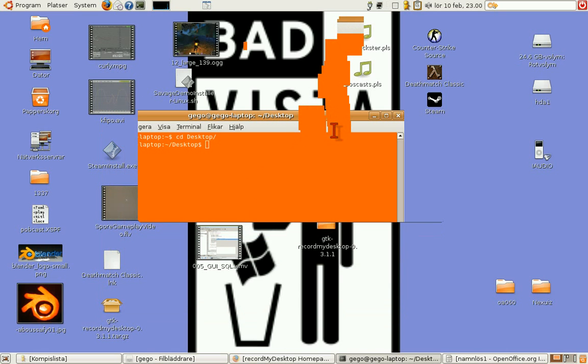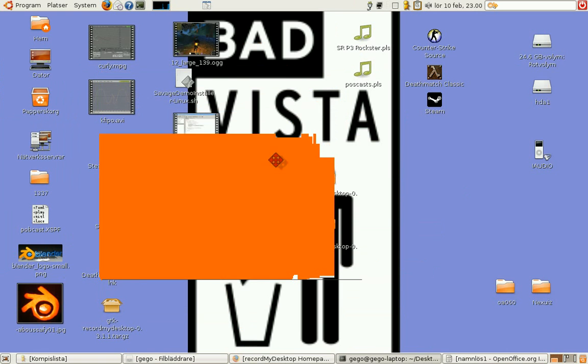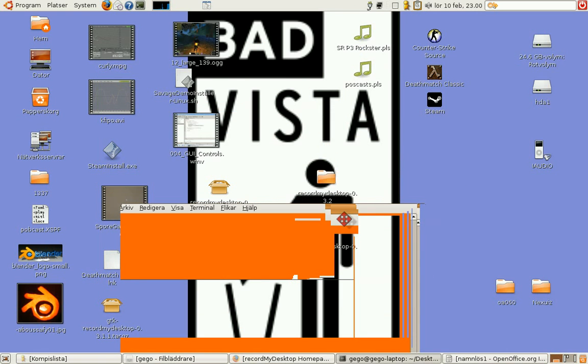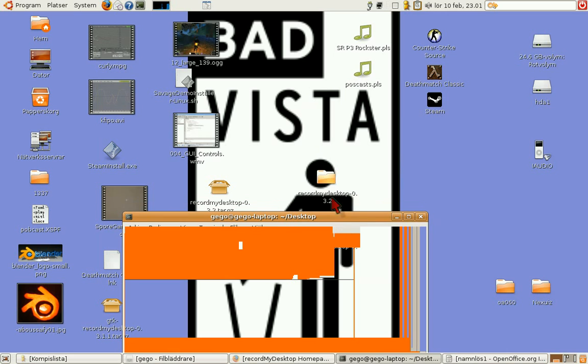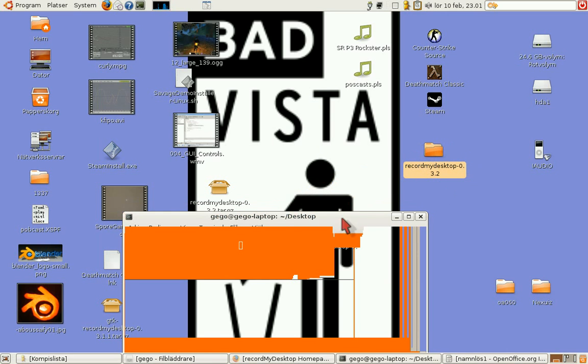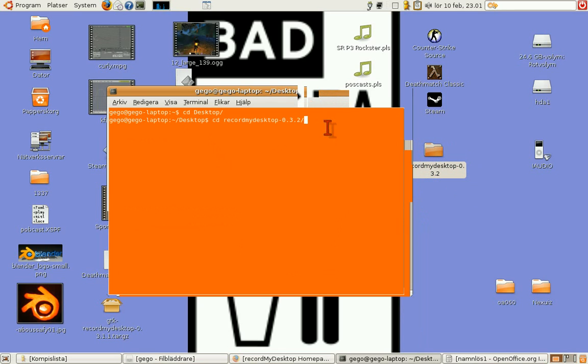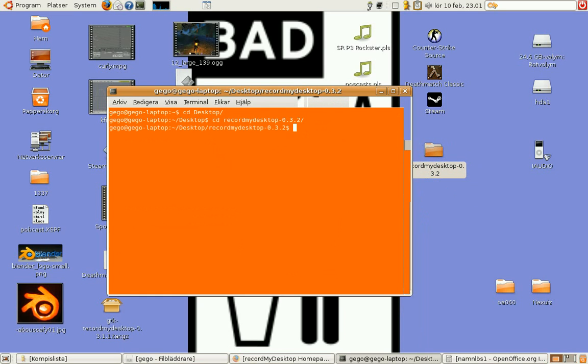We are going to change the directory to record my desktop. Press tab to auto-compile the name of the file. Enter.